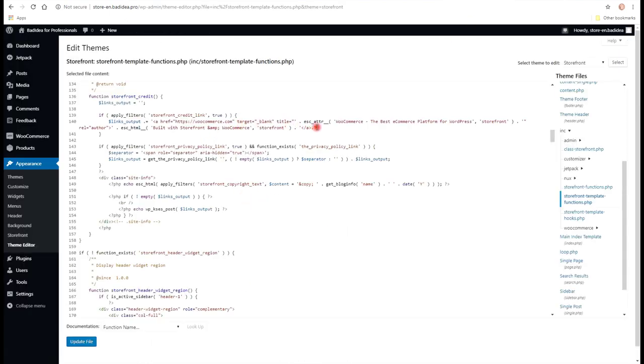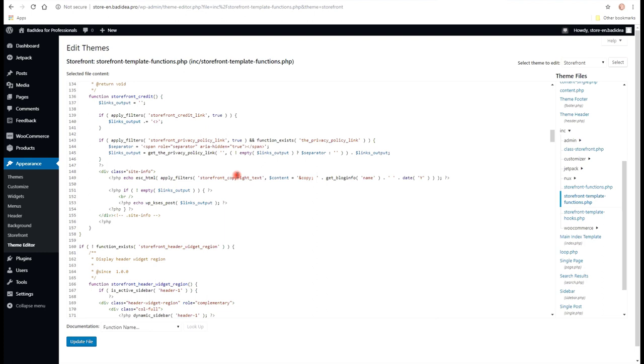So you're gonna change everything that is in between these quotation marks. And you can paste any code you want. Here I'm going to paste some paragraph tags. And maybe made for bad idea.